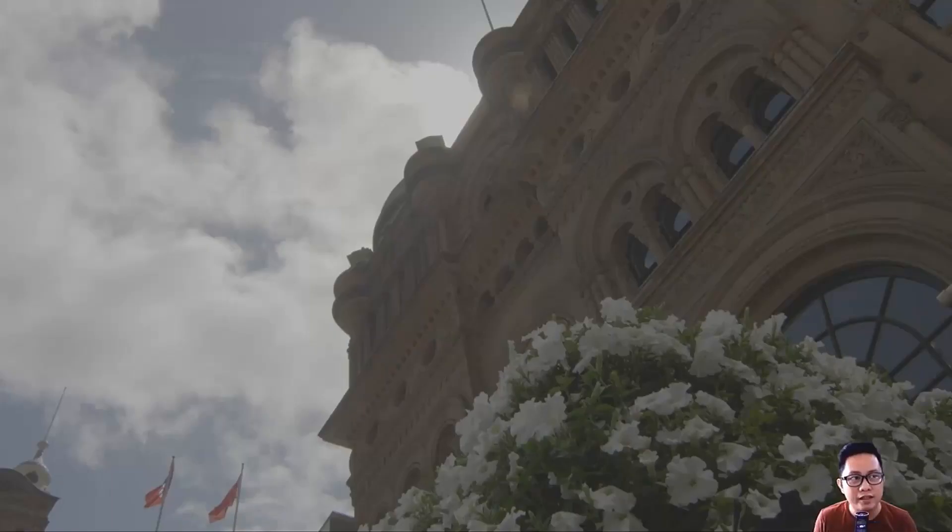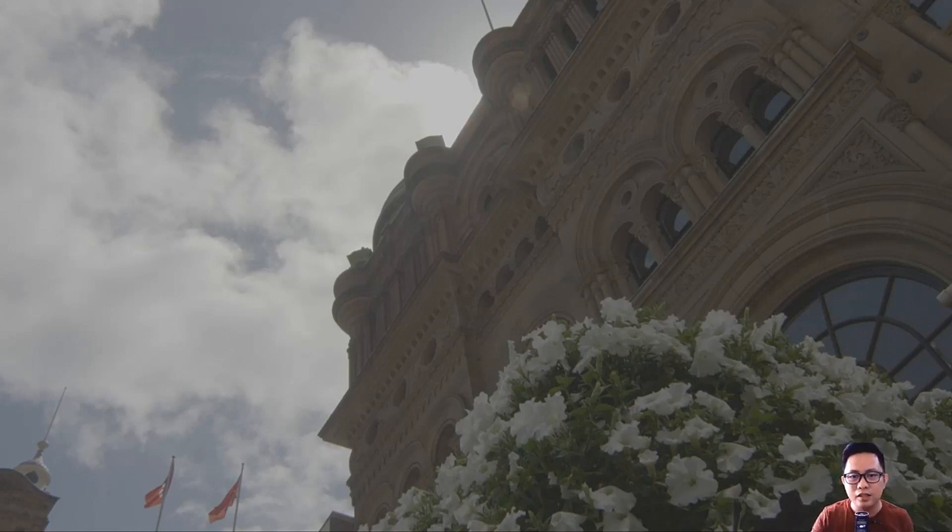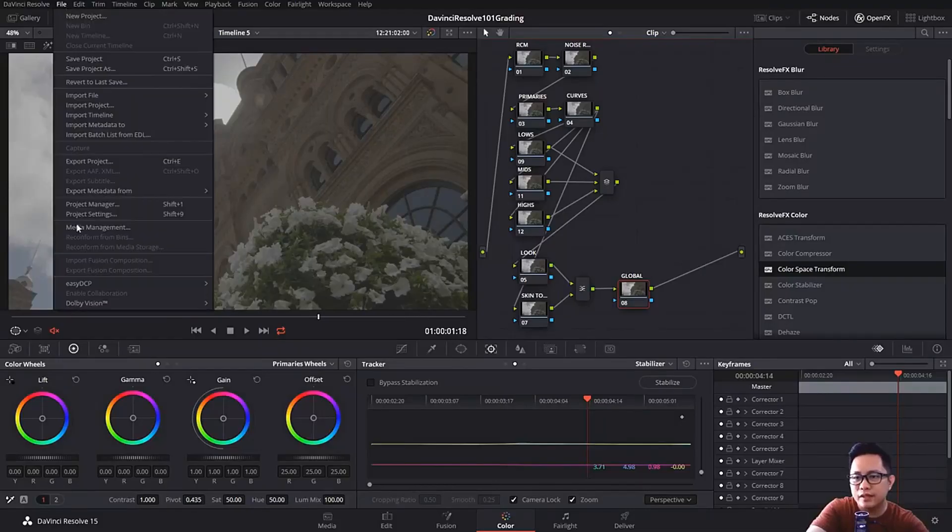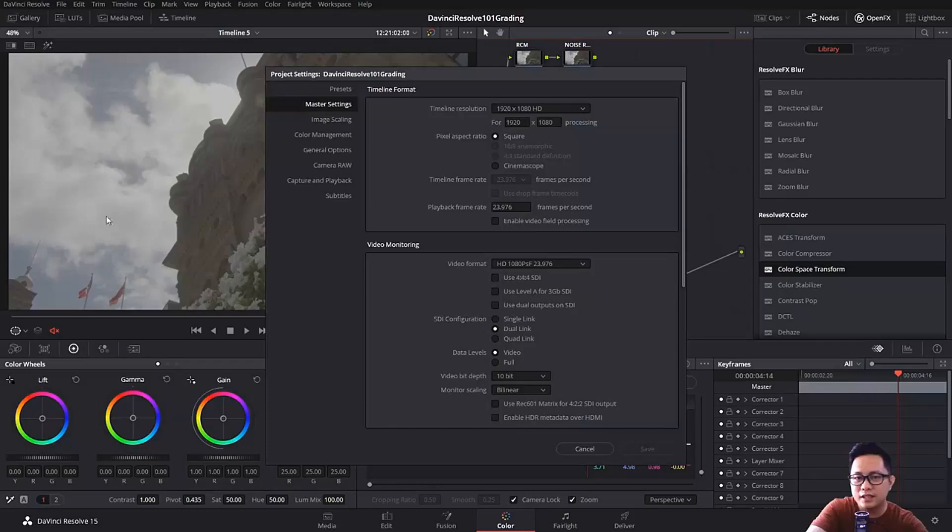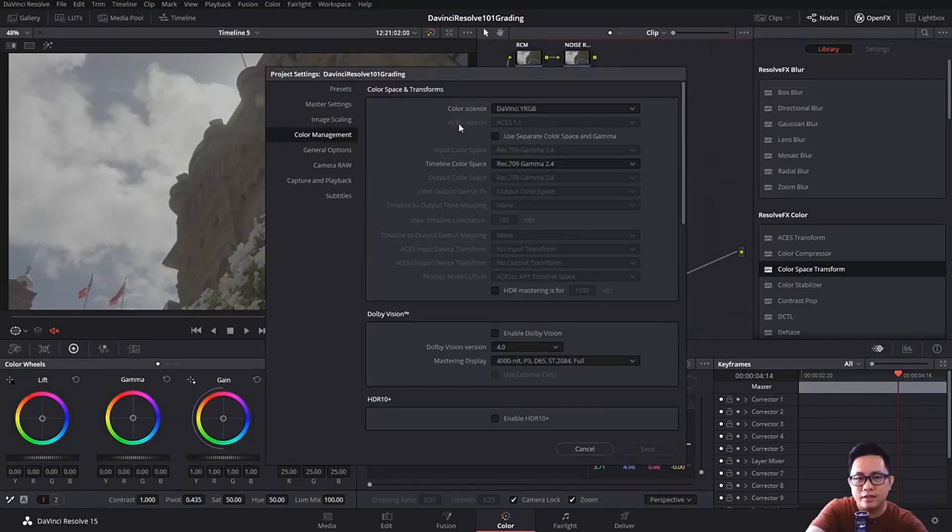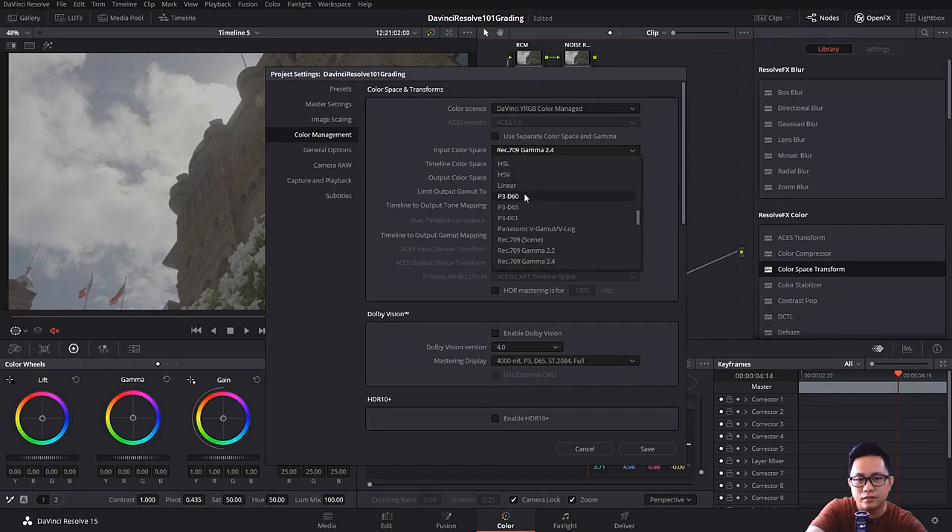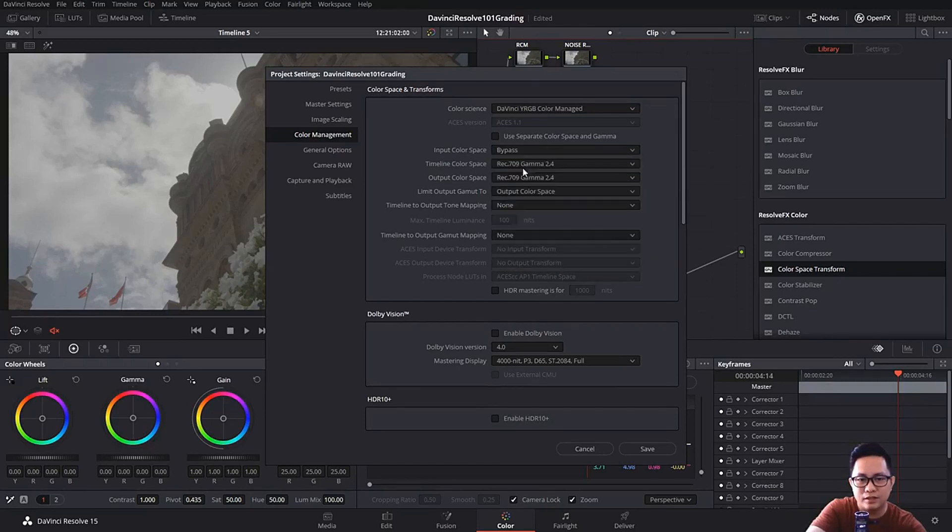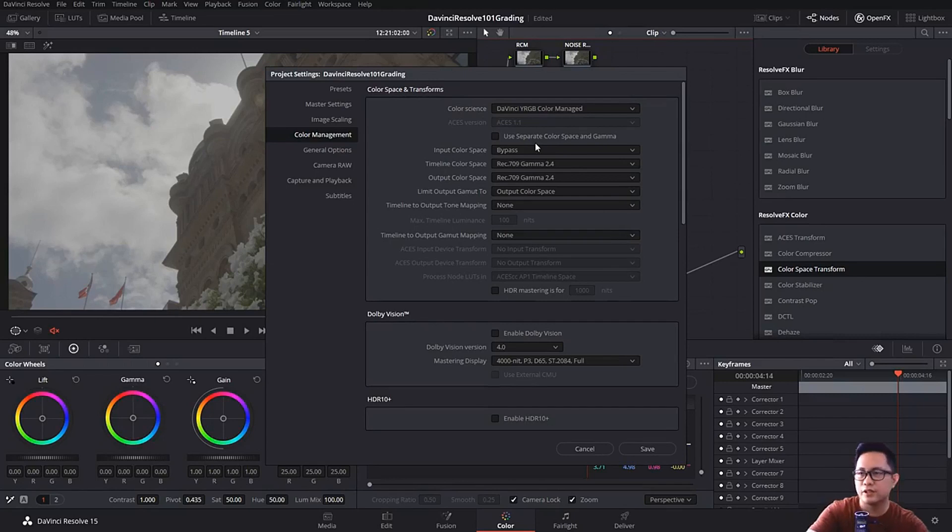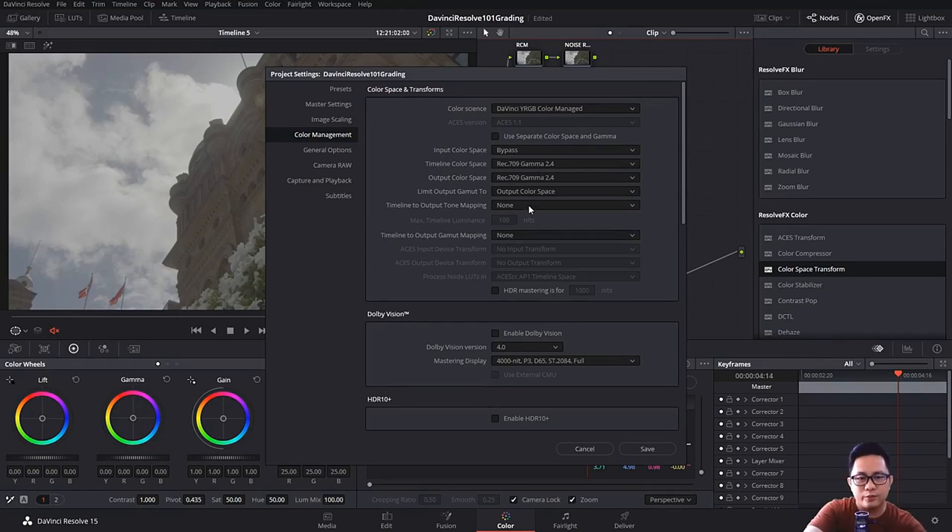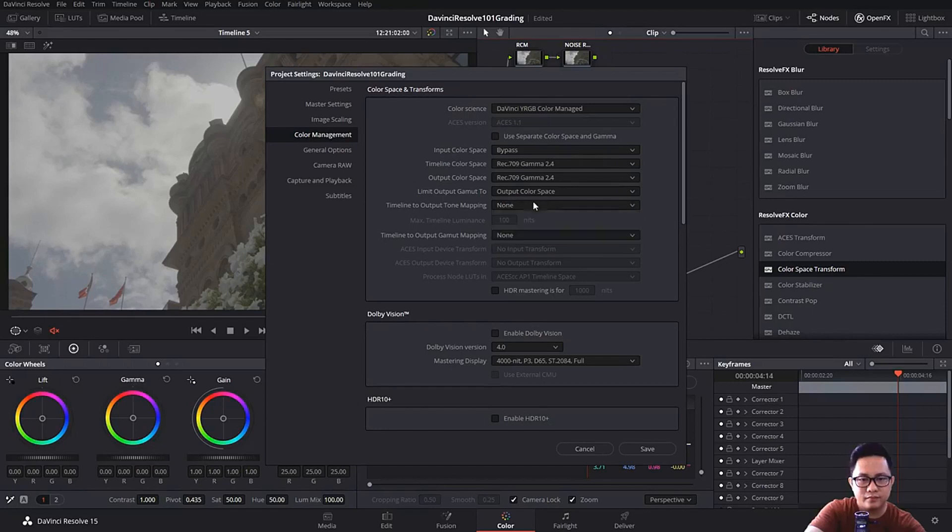We are back here and we are going to fix those against light footage. First off, I've set my settings to auto management, so color managed to 2.4, but we have to bypass this because we're not sure what camera we're using. So 2.4, 2.4, and then we'll fix that later.